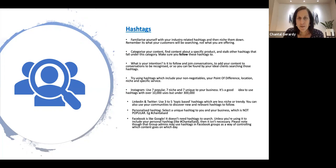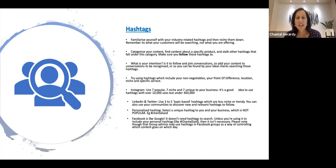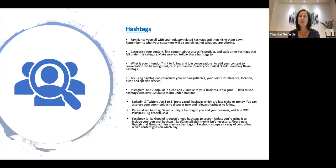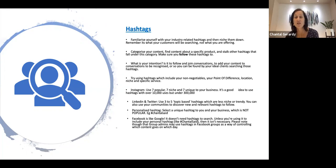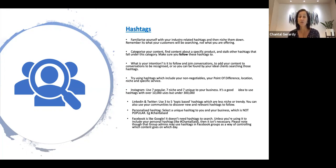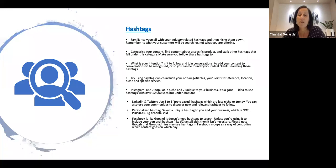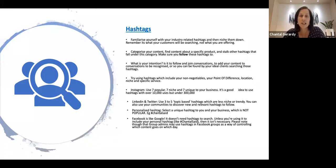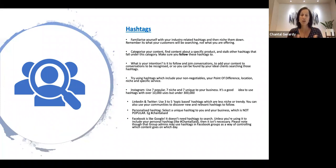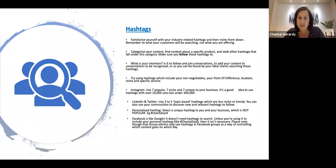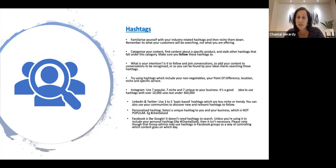So just because we're doing hashtags, I have written a little bit here about LinkedIn and Twitter. They're the same family as well. So they use three to five topic-based hashtags, which are less niche or trendy. And you can also use communities to discover new and relevant hashtags to follow. So you can integrate your LinkedIn and Twitter accounts so that they talk to each other because they have the same family and they've got the same post counts and hashtags available.